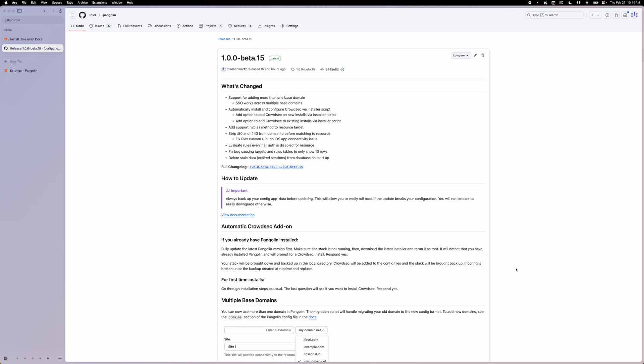In the latest release of Pangolin, you now have the option to automatically install and configure CrowdSec on existing or new installations of Pangolin. So I will quickly show here how easy it is to use our installer script to add on CrowdSec to my already running Pangolin instance.